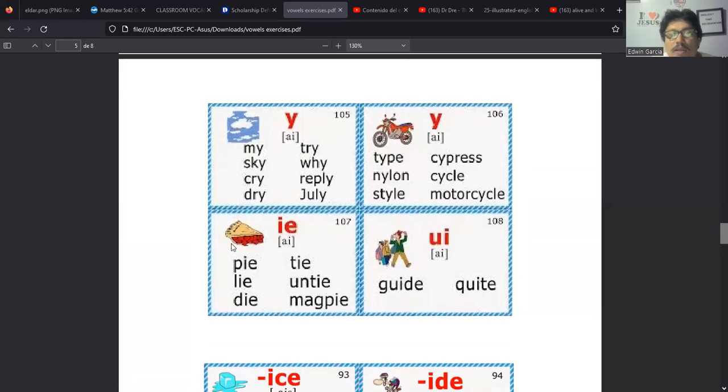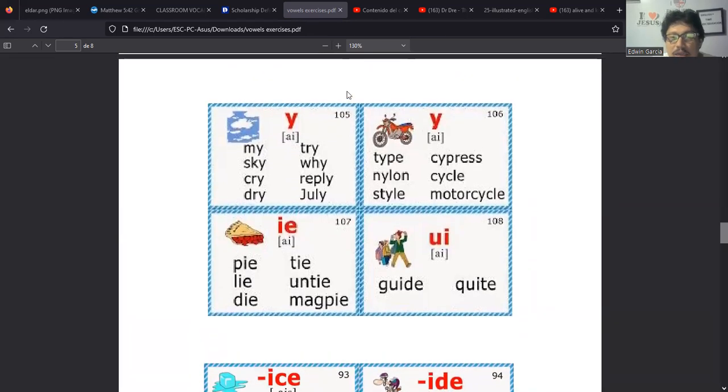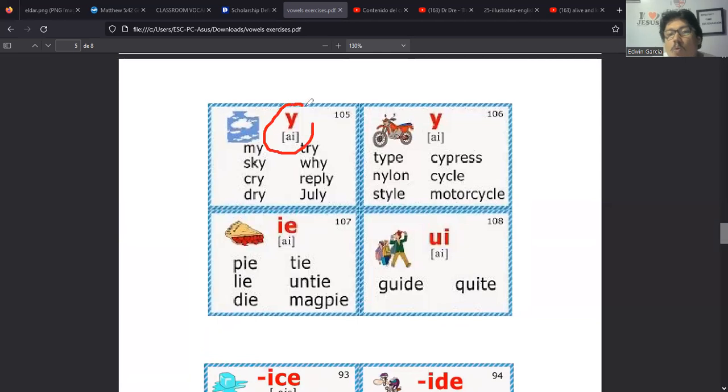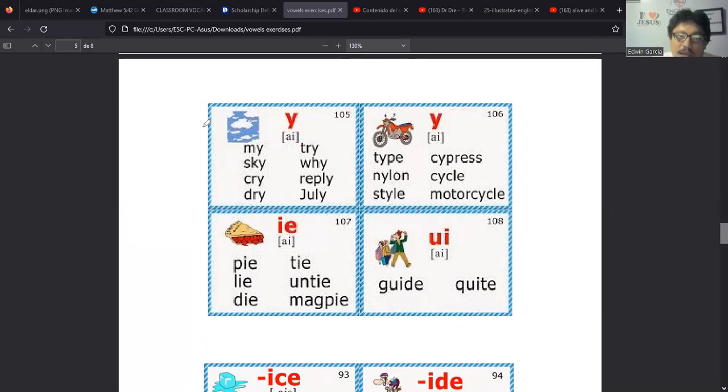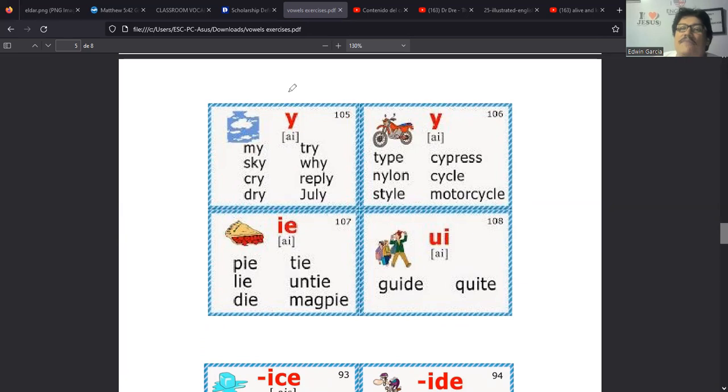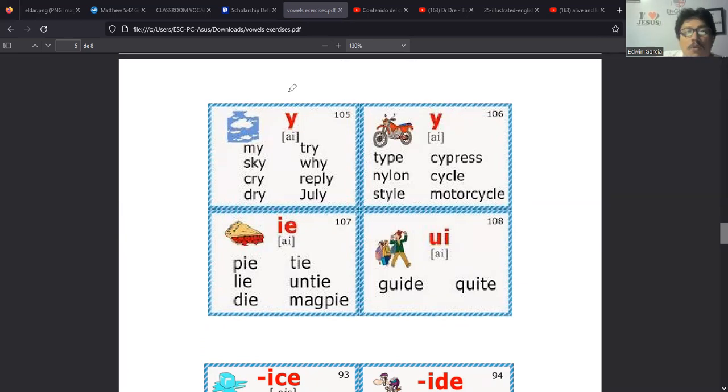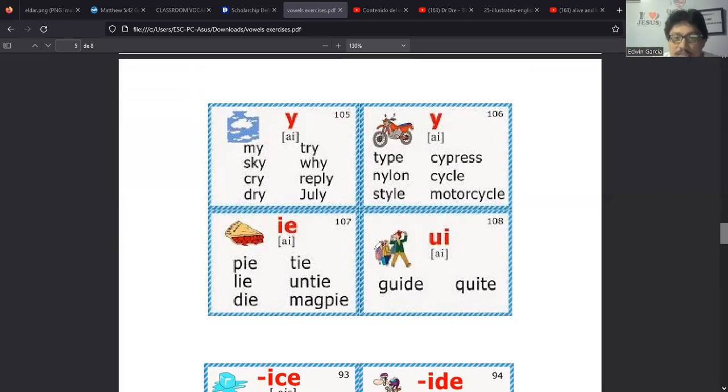Entonces de ahí viene lo que le agregan la R acá y dicen ah somos bikers, motociclistas. Bueno, ahí tendríamos varias palabritas que están asociadas entre sí. Qué más? Bueno tenemos el diptongo IE, que este ya lo habíamos estudiado previamente, en donde decíamos que el diptongo IE suena a I. Y aparecen estas palabras cortas como pie, como tie, como lie, die, untie y magpie.